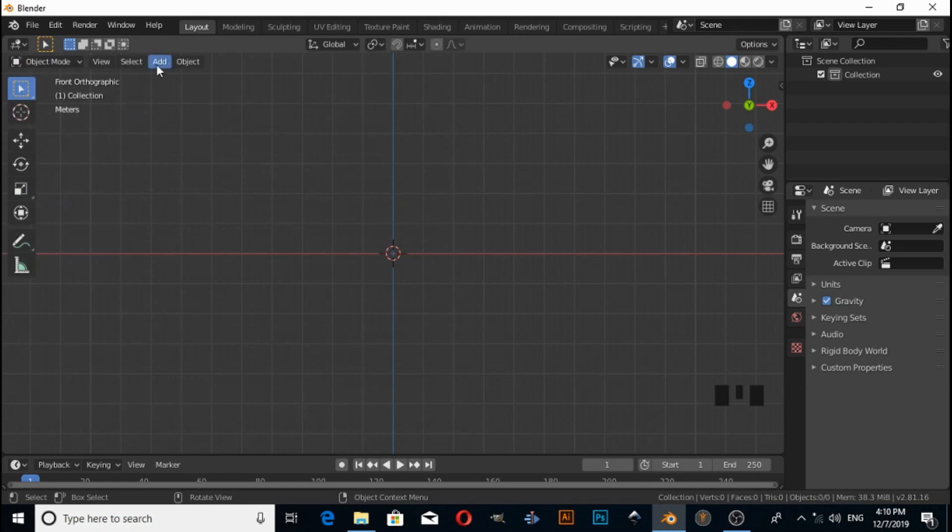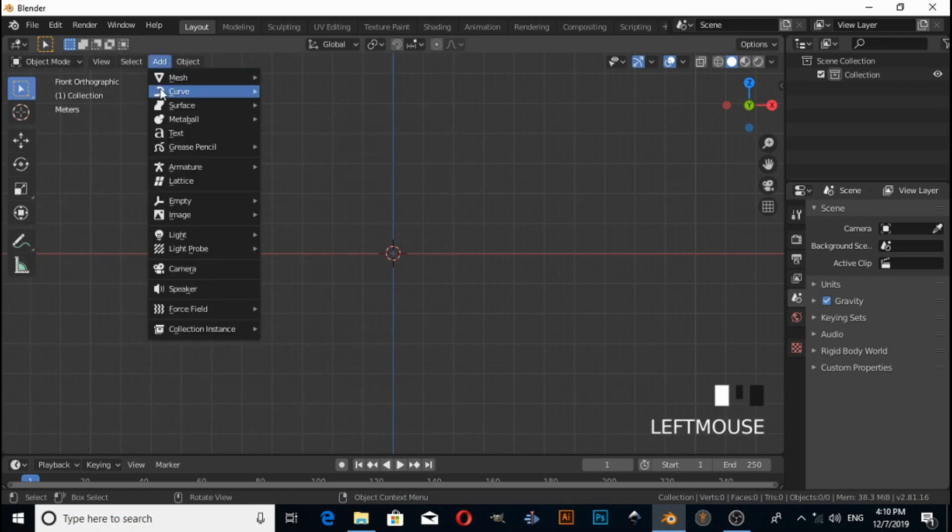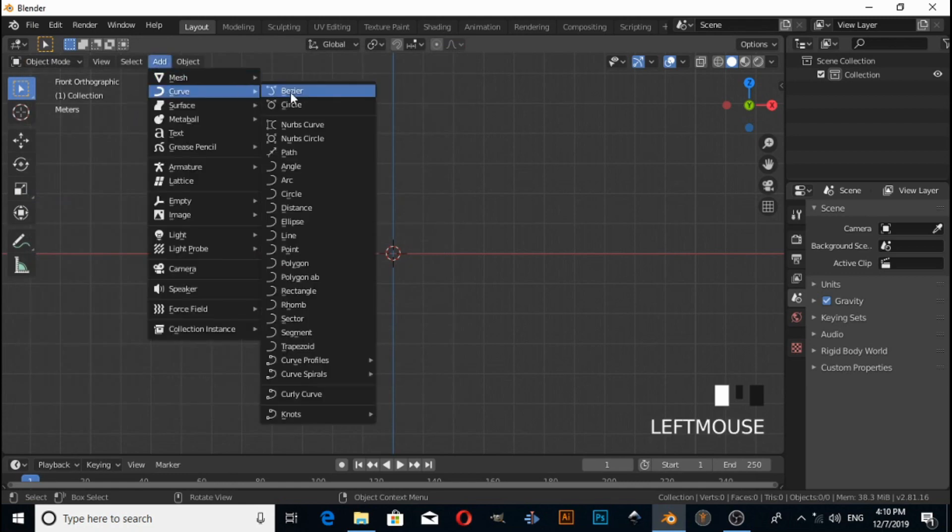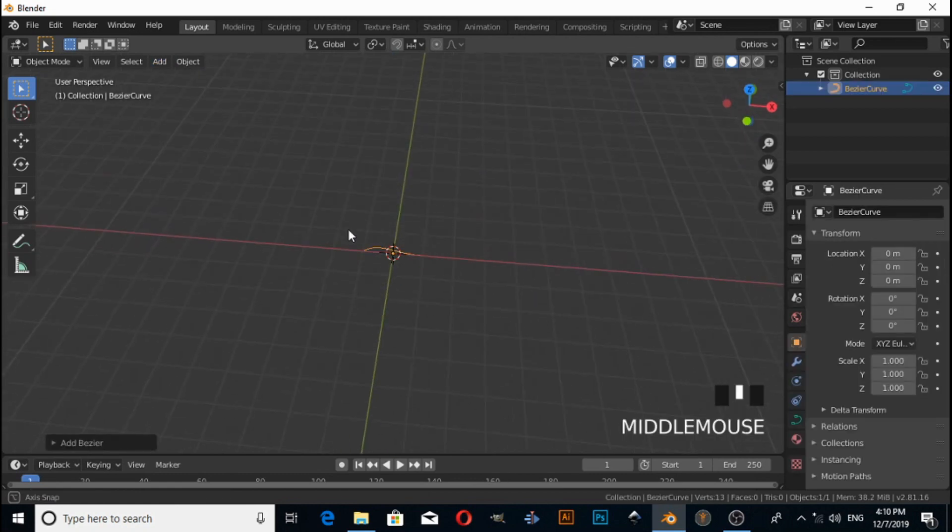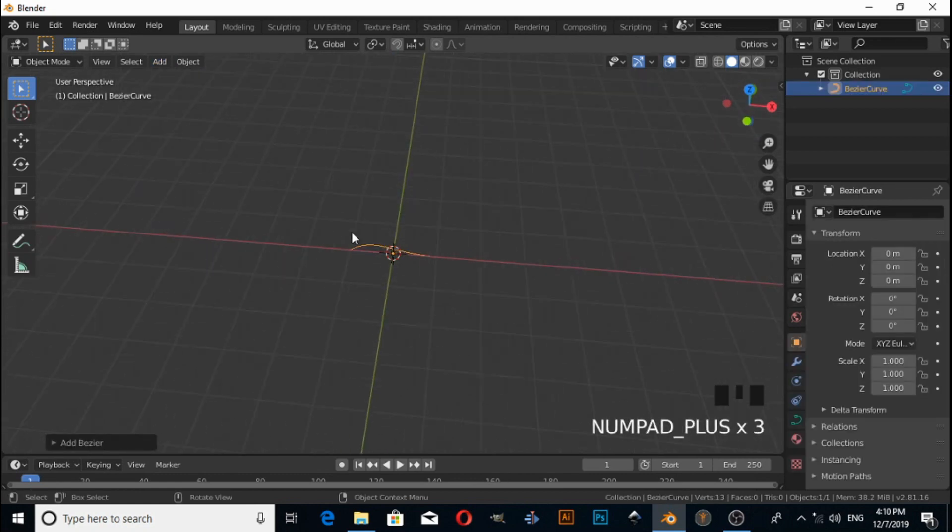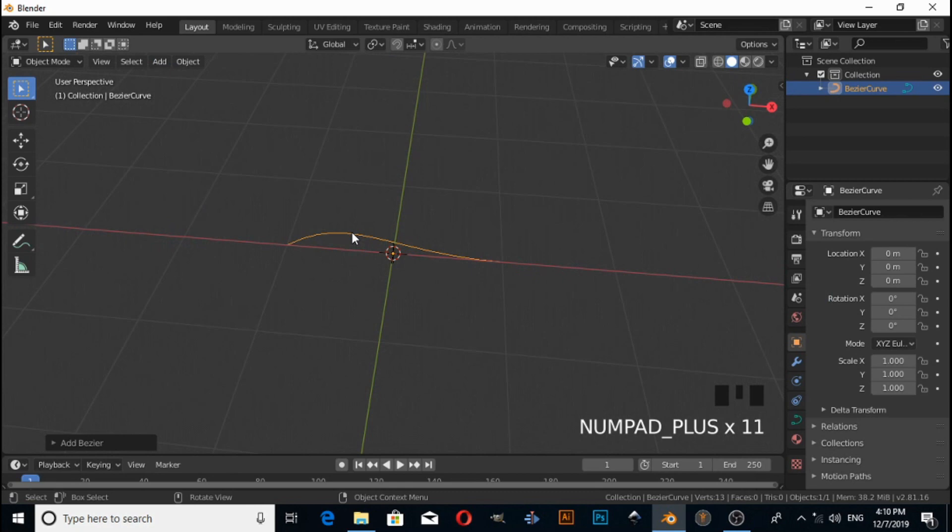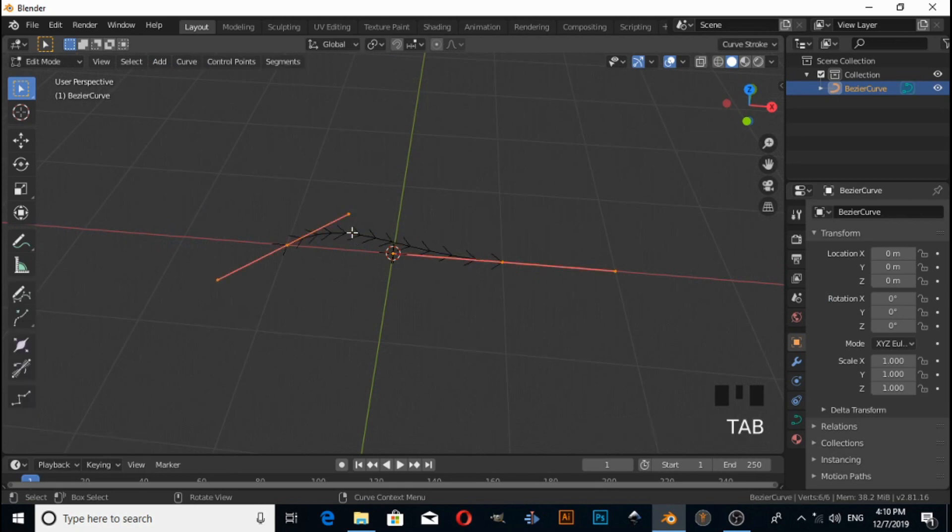Now click on Add, under Curve select Bezier Curve. Zoom in a little bit like this, then press Tab to enter into edit mode.